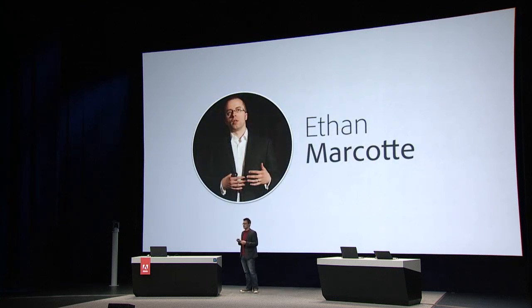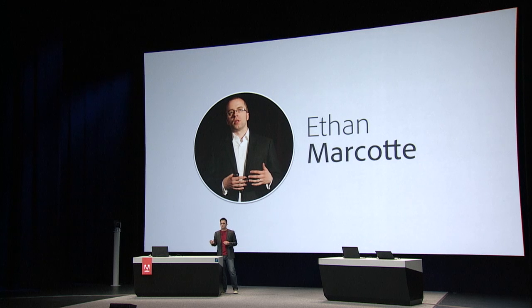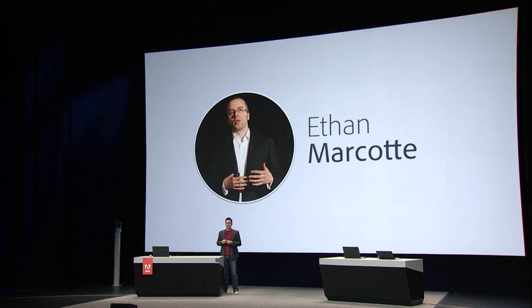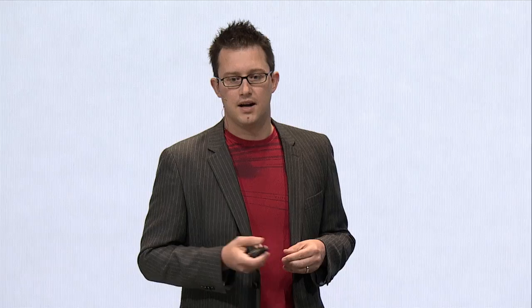And that's where this guy came in: Ethan Marcotte. If you are not familiar with him, I would say he coined the phrase responsive design. I've had the pleasure to work with Ethan a little bit and by all means the nicest guy in software I've ever met.